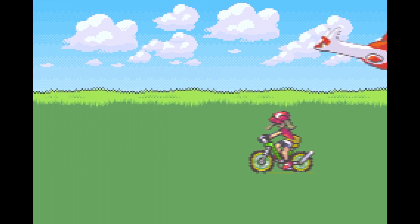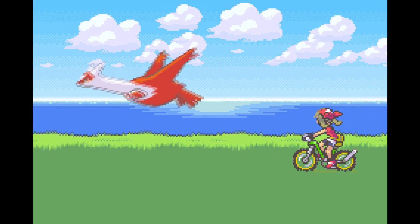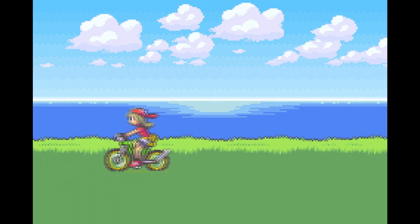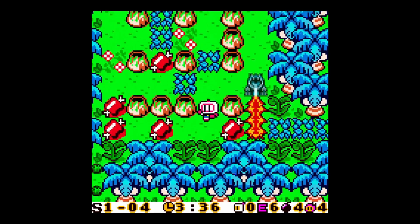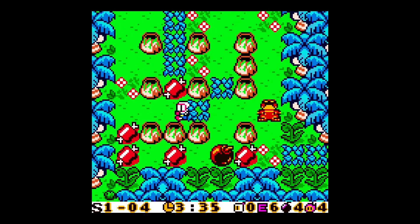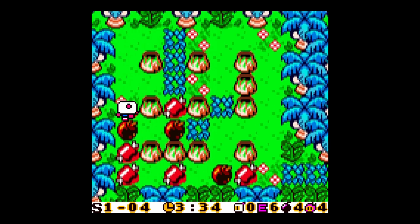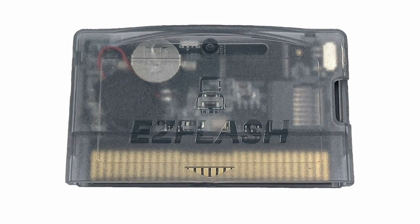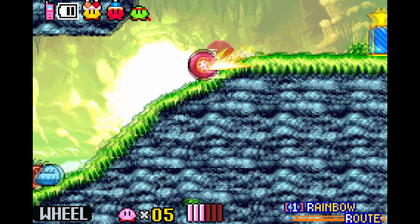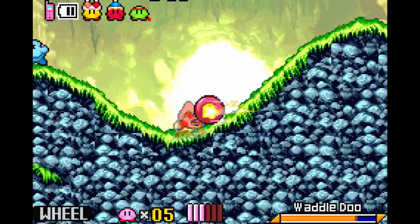What's good YouTube, it's your boy. In 2021, hardware developer EZ Team released the EZ Flash Omega Definitive Edition. This came as a successor to their 2016 EZ Flash Omega.